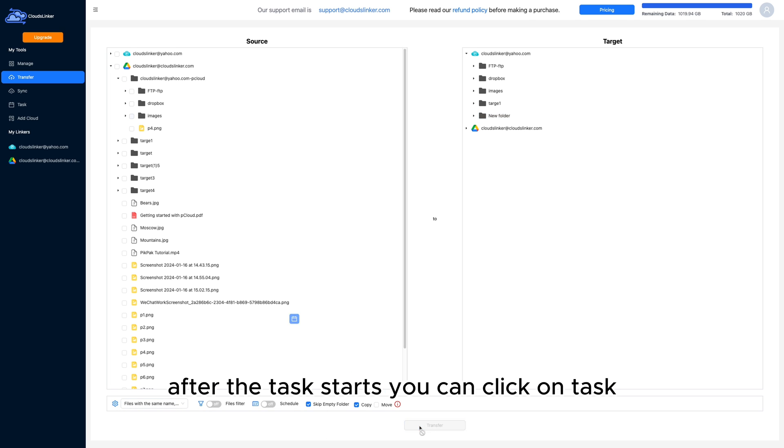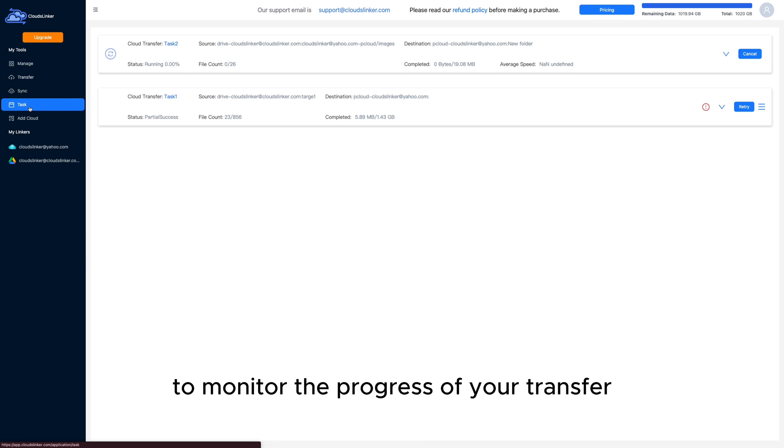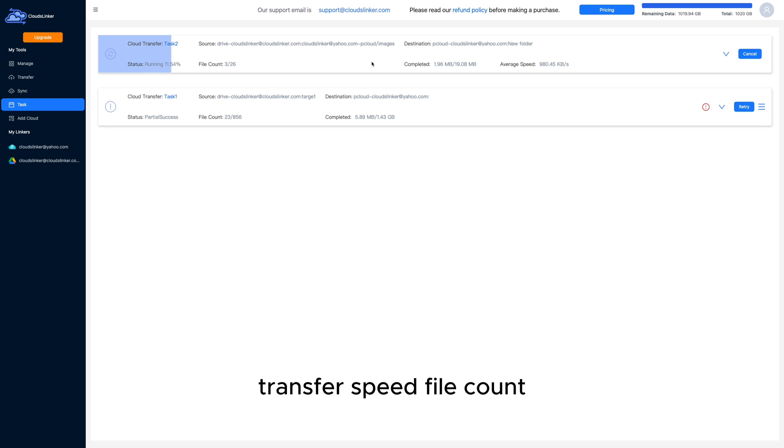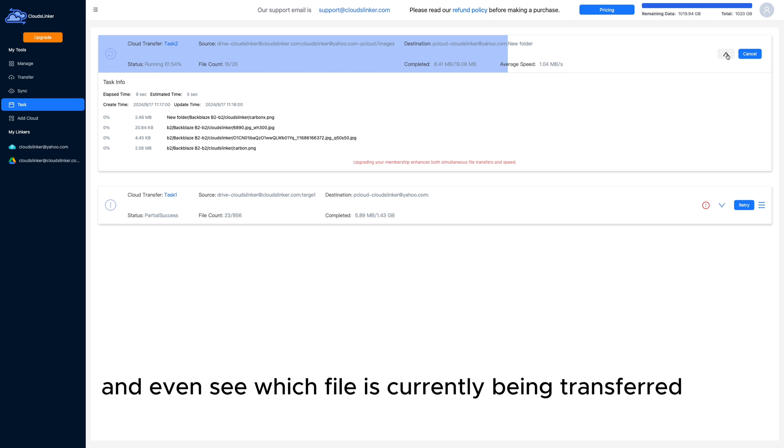After the task starts, you can click on Task to monitor the progress of your transfer. You can check the task's progress, transfer speed, file count, and even see which file is currently being transferred.